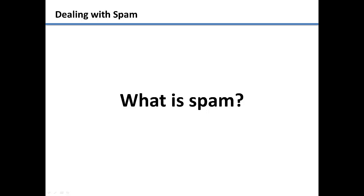Spam is any type of unwanted email that you receive. Normally the messages will be sent automatically from unknown businesses, and you will not be able to stop the messages from being sent. It's much like getting a bunch of ads in your home mailbox that you don't want.